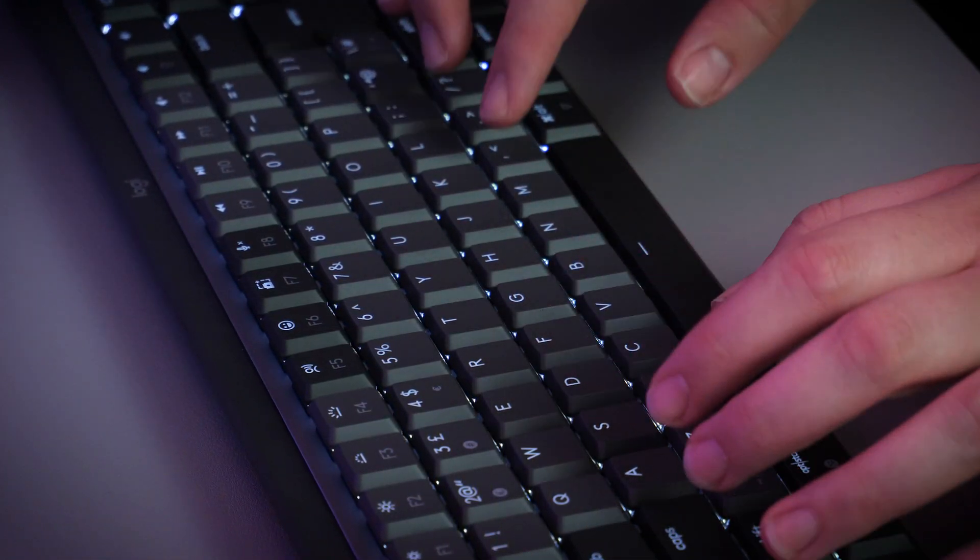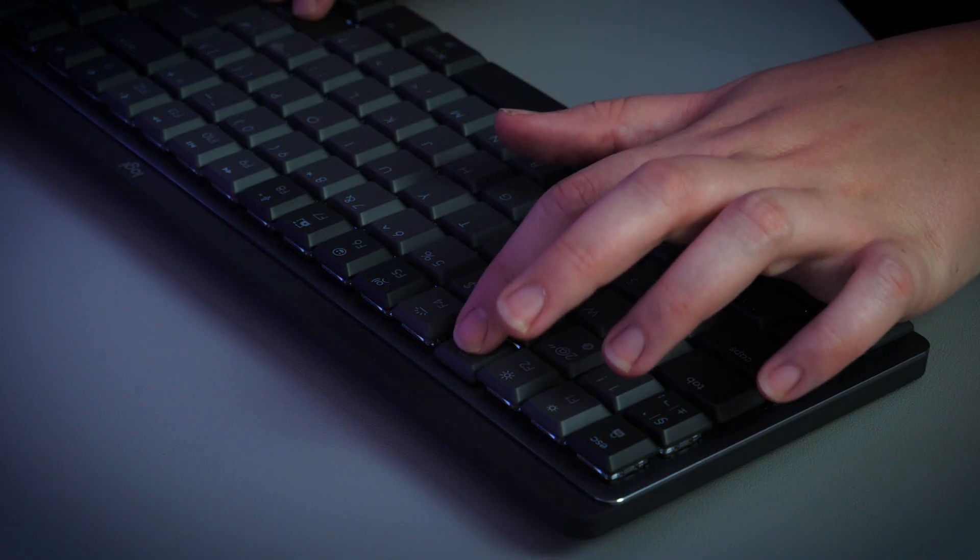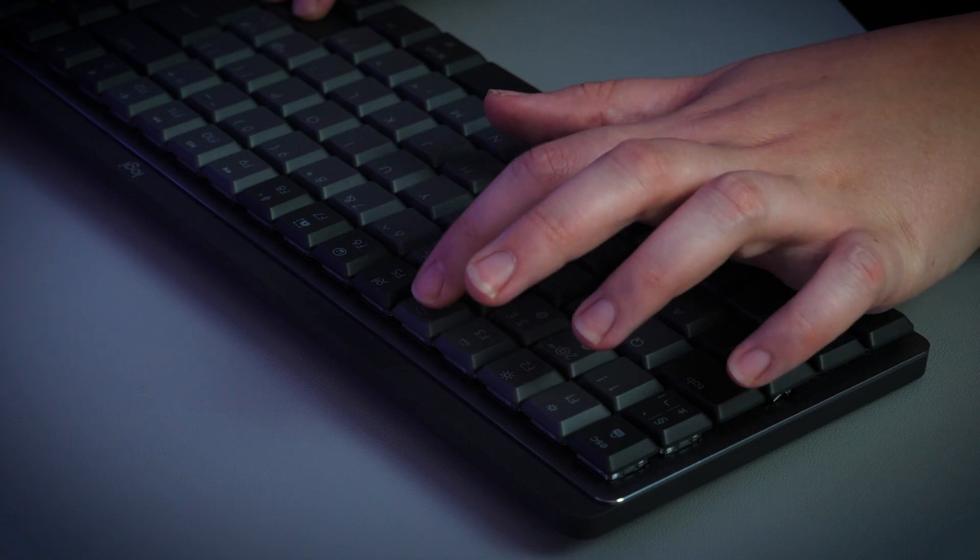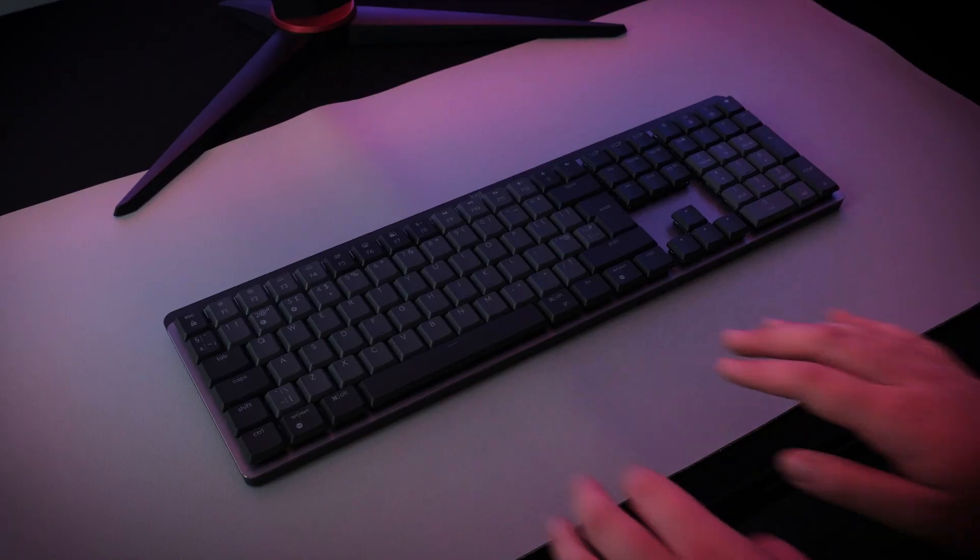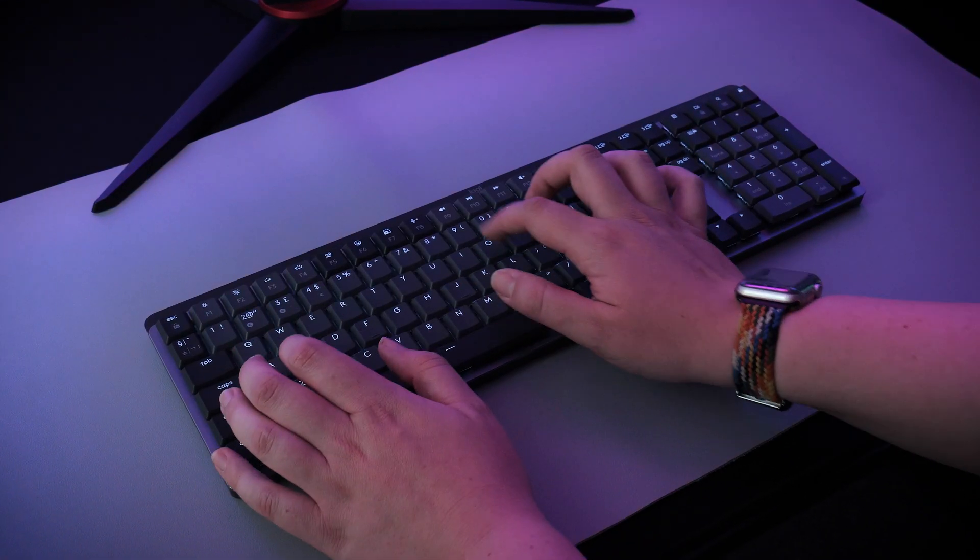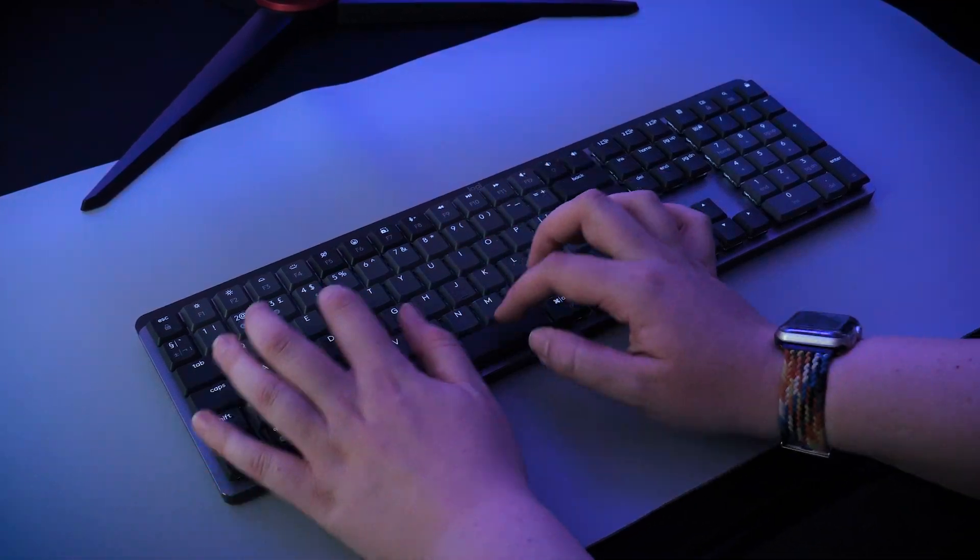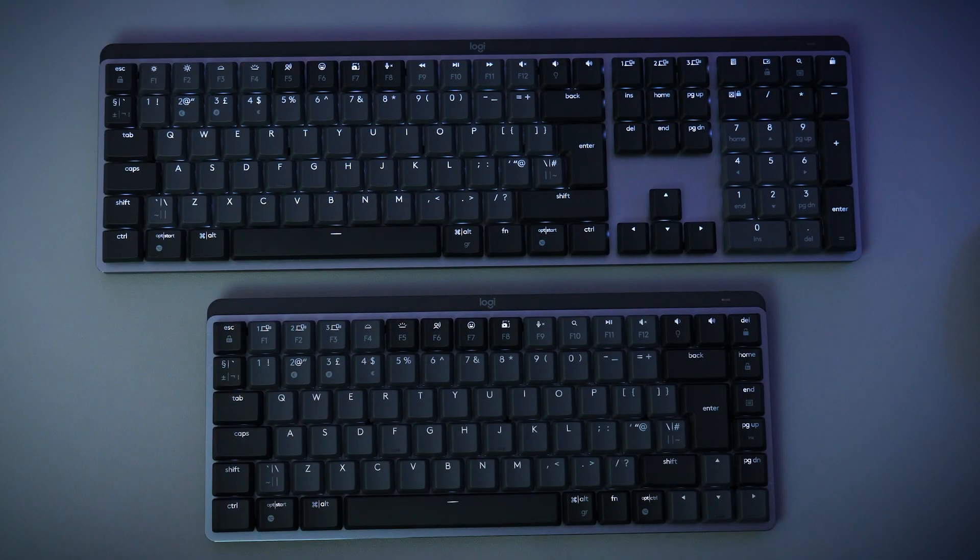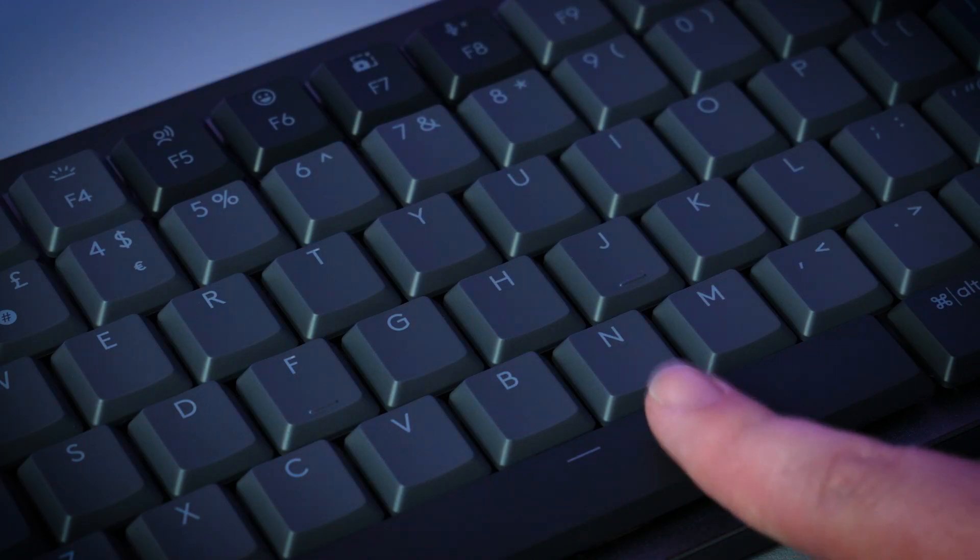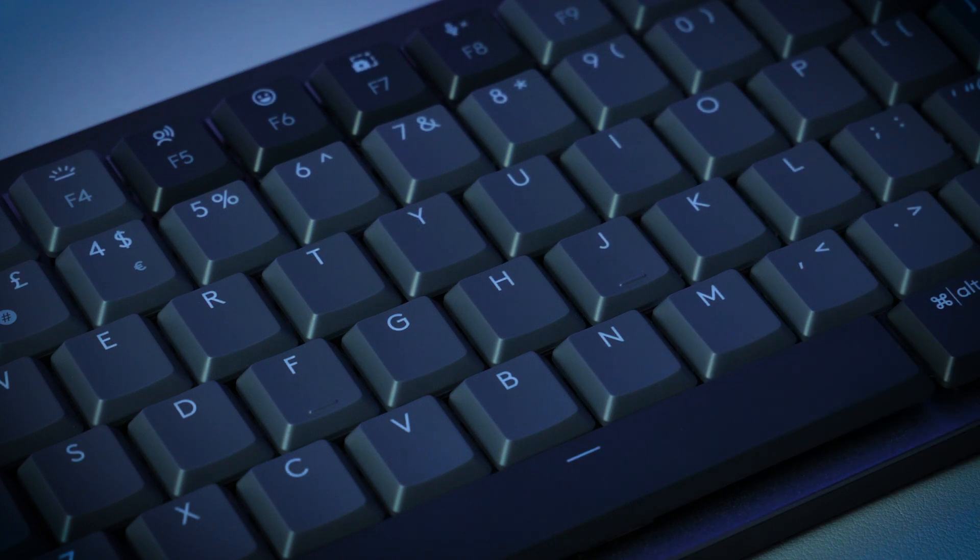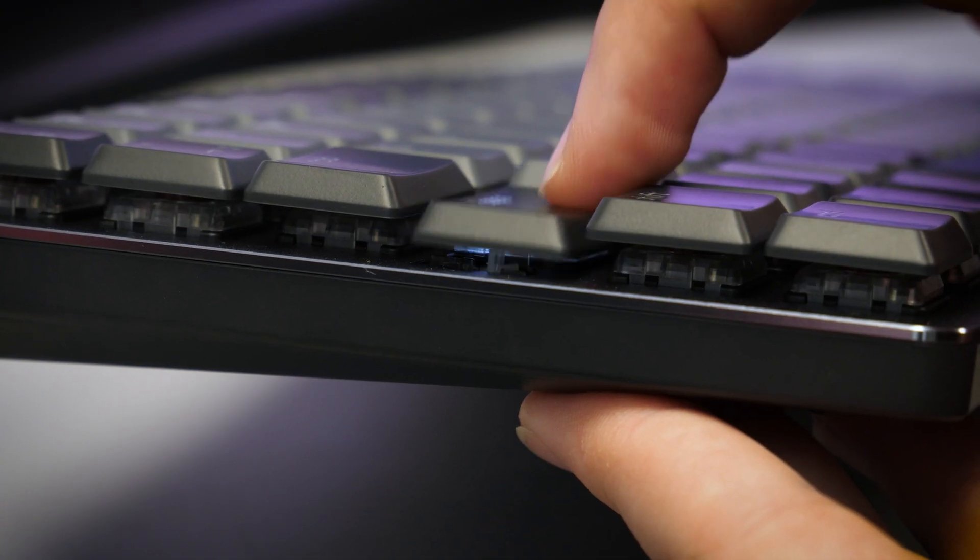Of course you can manually turn off or adjust the brightness of the backlight using the function keys along the top if you need to. But interestingly it houses a smart dimming system that turns on and off depending on the proximity of your hands and it also adjusts the lights better depending on the light levels within the room.